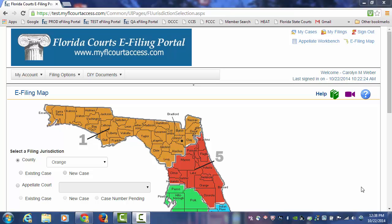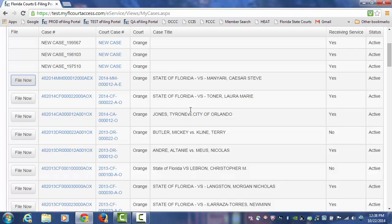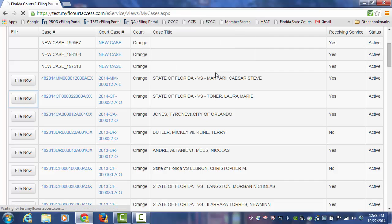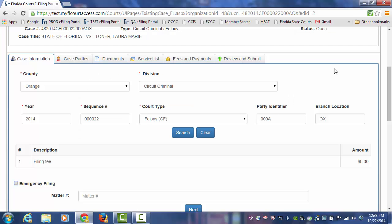Welcome to the Florida Courts e-filing portal and filing large documents. When you're in the portal, we're going to go to our My Cases page. We're going to limit our search to our Orange County cases and select the case we are going to file to by choosing the File Now button. If you have not filed to this case before, you can access any case for the first time by going to the e-filing map, selecting the county, existing case, and File Now. That will take you to the same place. Once you file electronically to a case, it's added to your My Cases page, and you can select the File Now button to get to the Case Information page completely filled in.